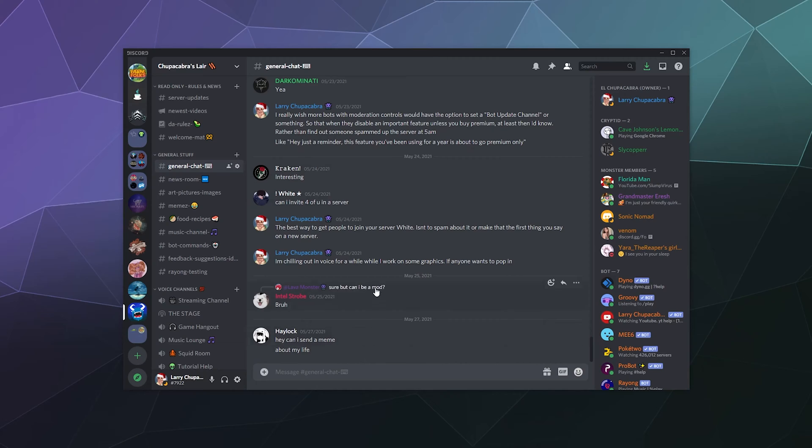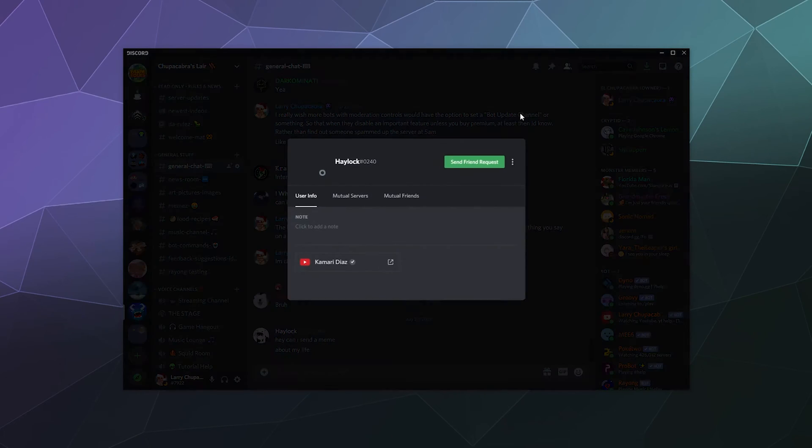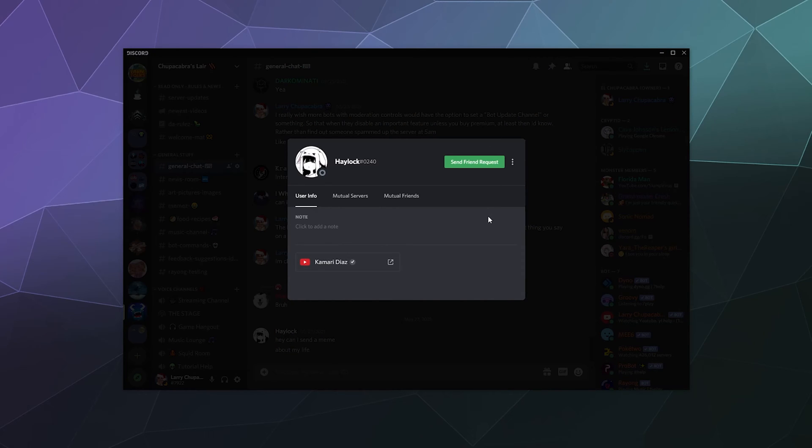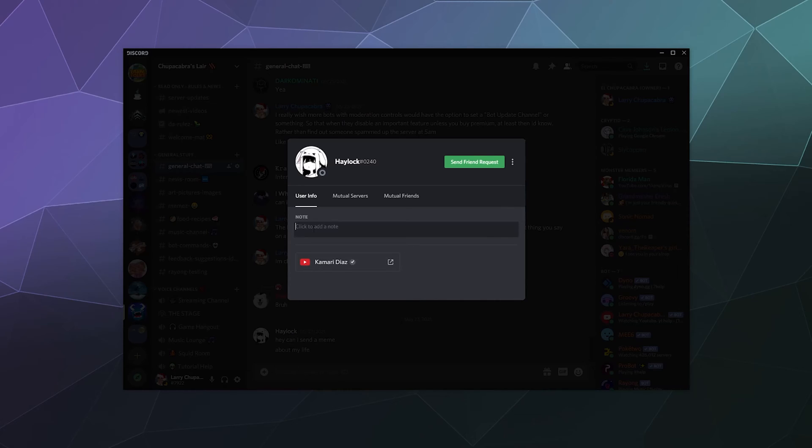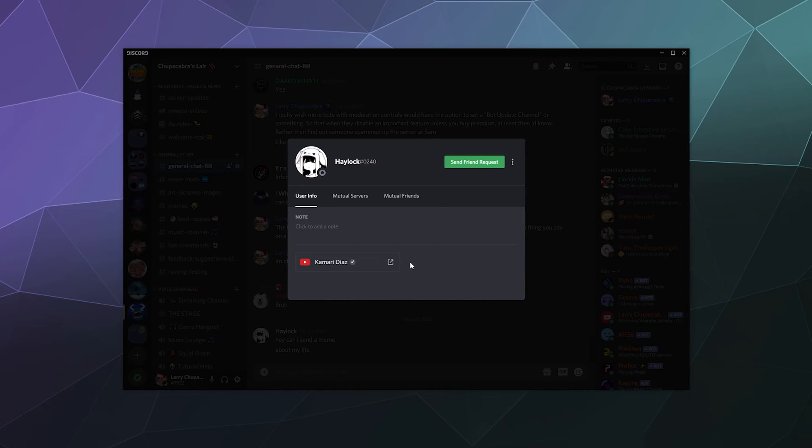So at any time when you're exploring Discord, you can right click a user and then you can open their profile to get some information about them. This includes things like their connected profiles where you can then click to go and visit their YouTube, their Twitch, what have you. You can also leave a note that this person has a connected YouTube might be cool to check out. And then you can save that for later. You can keep all your personal notes about different users on their profiles because that information is specific to you.